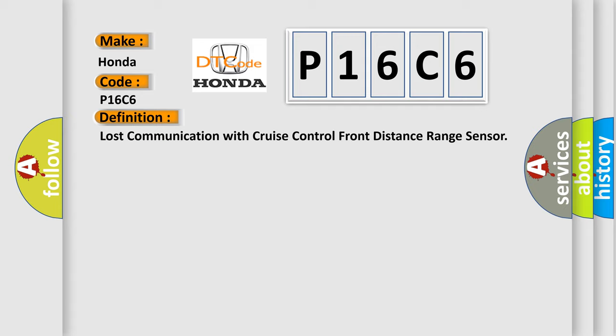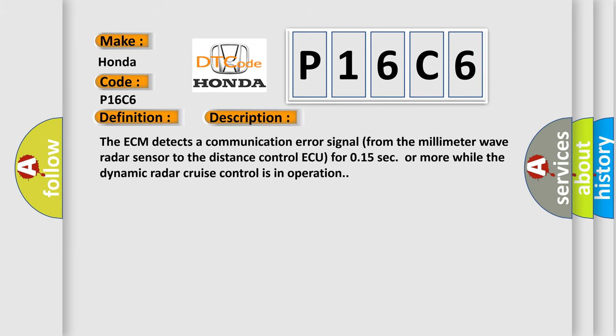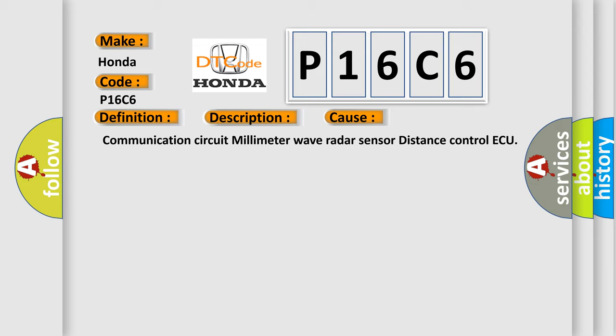And now this is a short description of this DTC code. The ECM detects a communication error signal from the millimeter wave radar sensor to the distance control AQ for 0.15 seconds or more while the dynamic radar cruise control is in operation. This diagnostic error occurs most often in these cases: Communication circuit millimeter wave radar sensor distance control AQ.